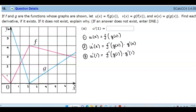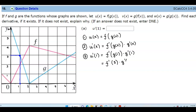The function in blue represents g, and the one in red represents f. To find g of 1, we need to figure out what the output is. When x is 1, the output of g is 3. So we would say f prime of 3 times g prime of 1.